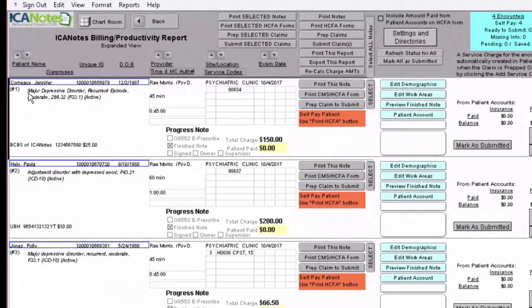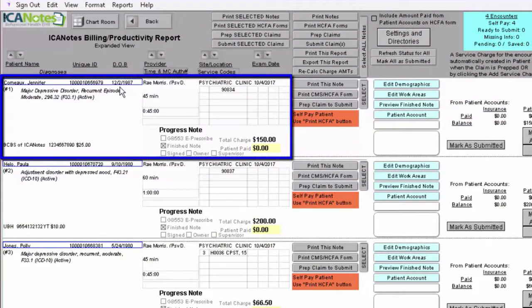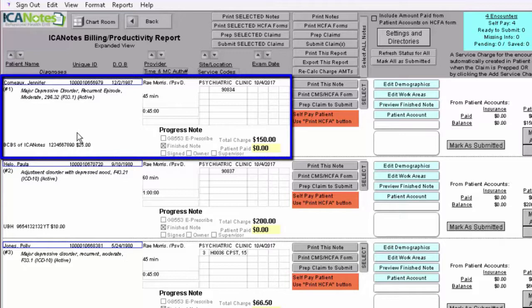You'll be able to identify the person, their ID number, and date of birth. You'll be able to see their diagnosis, and if they do have an insurance you will be able to see that down below. Note that it will not send this information to the insurance electronically because you have identified them as self-pay, and that prevents it from being released to the payers.